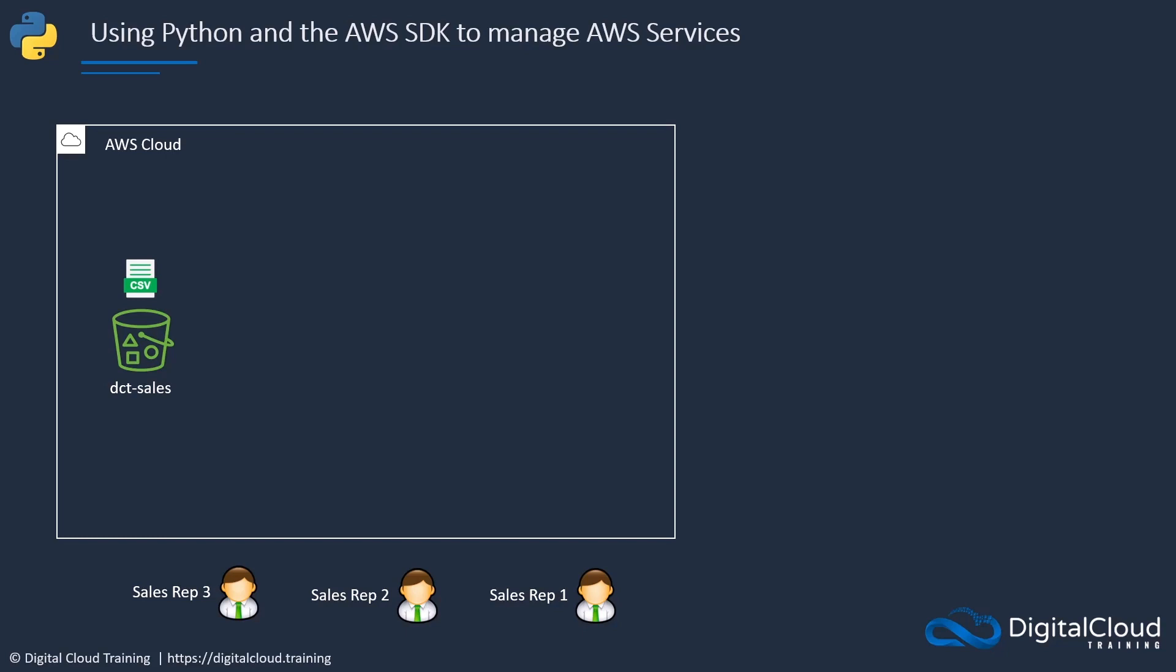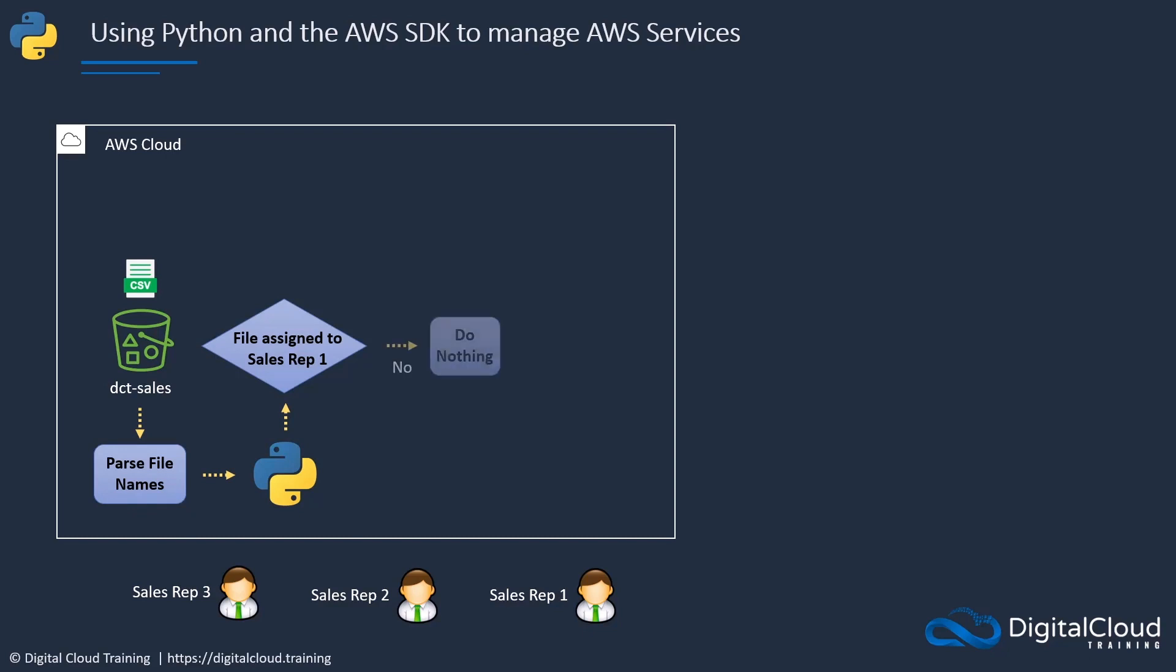When this data comes in as CSV files, it's not properly organized. We have to manually inspect and figure out which file belongs to which sales rep. We want to automate that process. As a test case for our hands-on demonstration, we're going to write a Python script that parses the file names in our DCT sales bucket. As our script iterates through those file names, it's going to determine whether each file is assigned to sales rep one or not. If not, it does nothing.